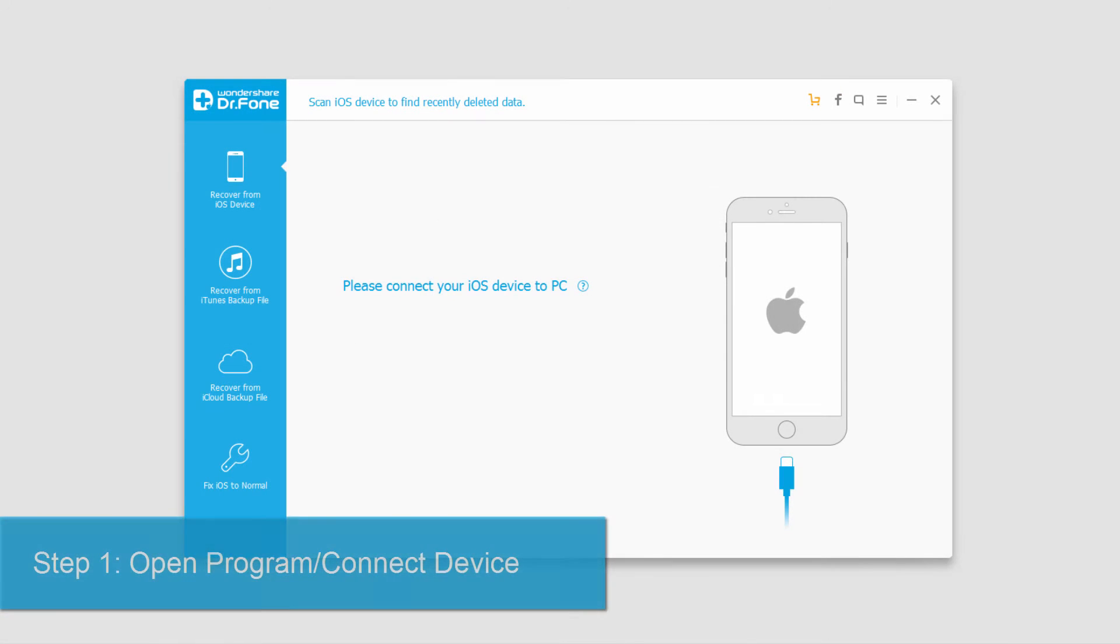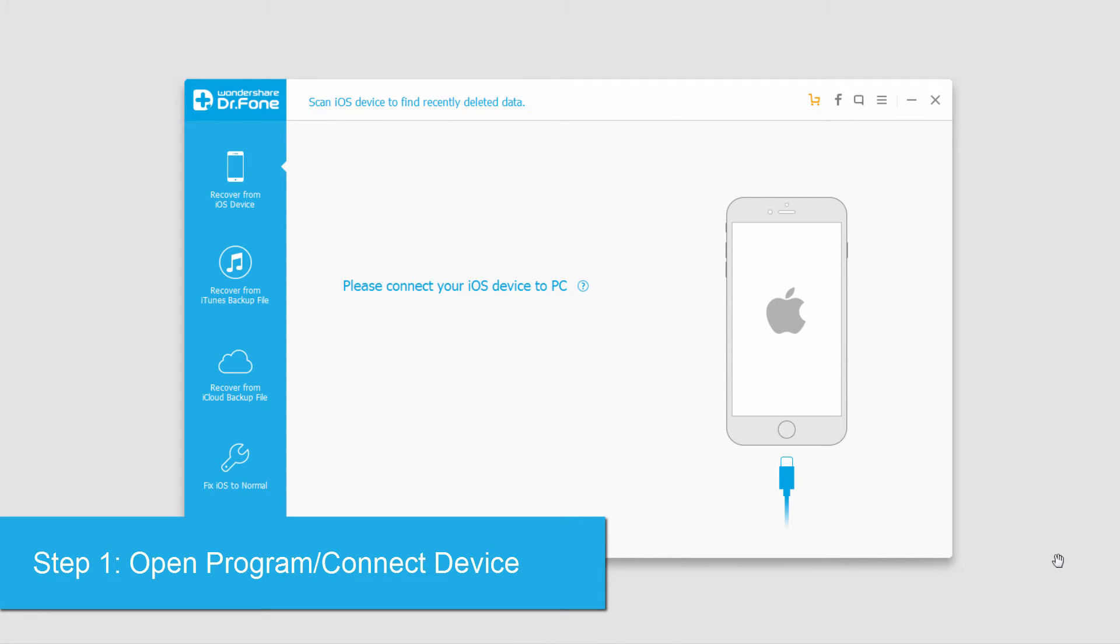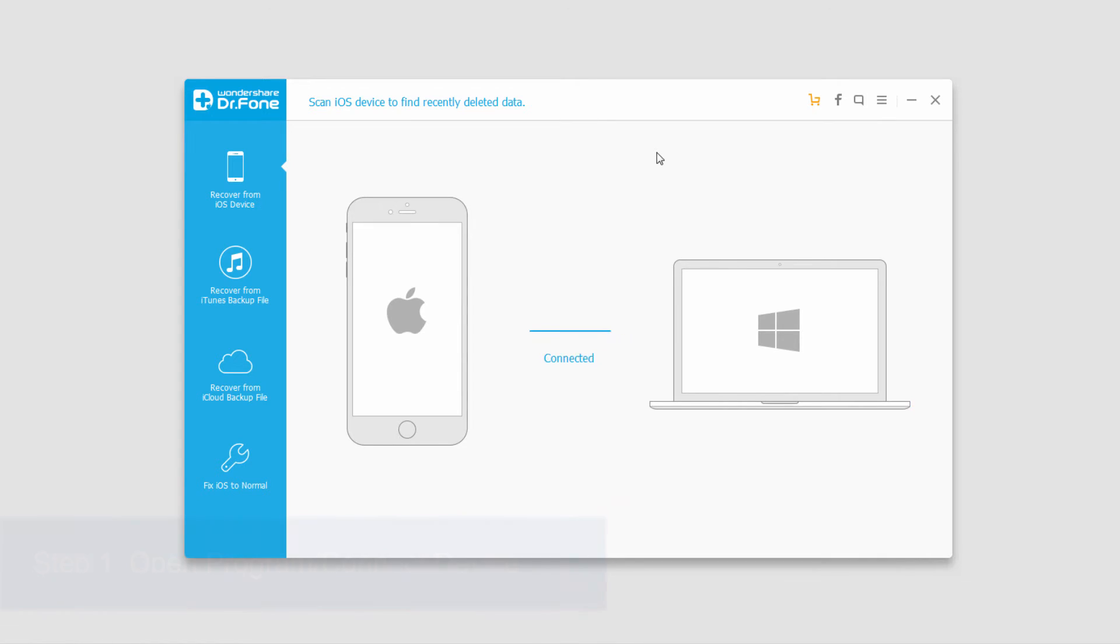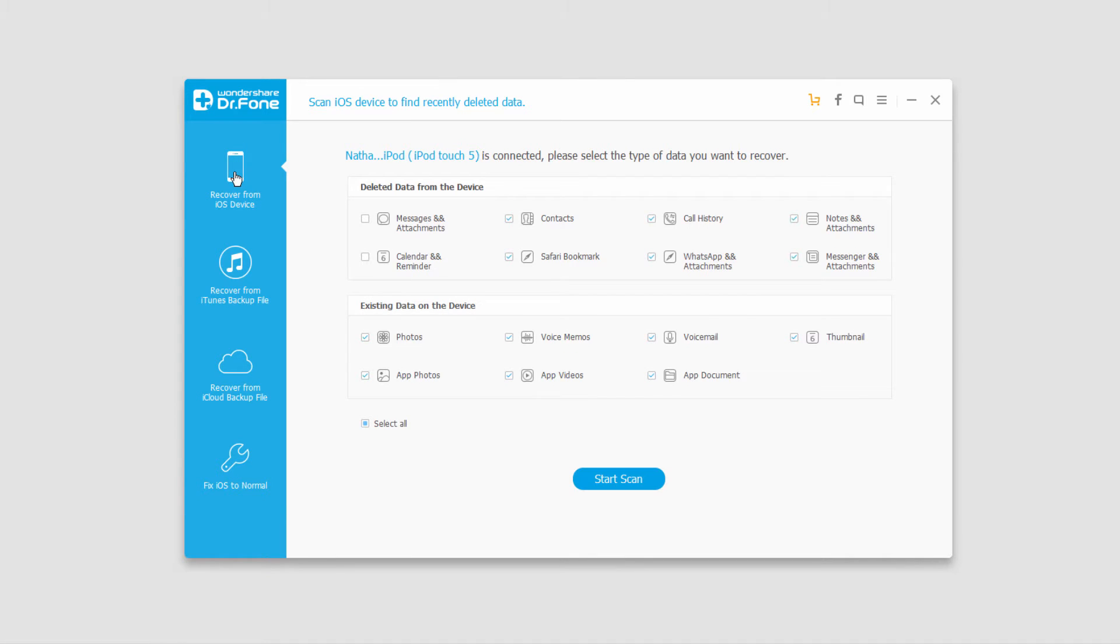The first step is to open the program and plug in your device. Your computer will then connect and sync with your device. Now we're going to make sure we're on 'Recover from iOS Device'.